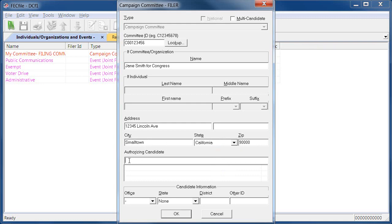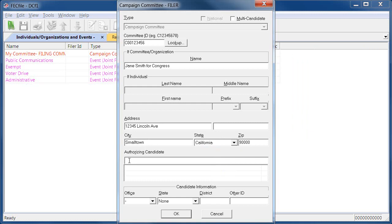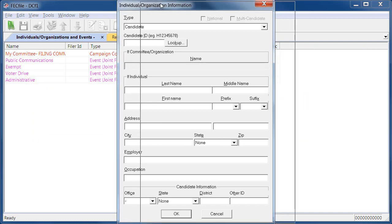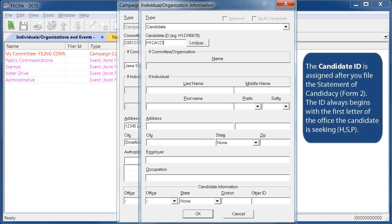Next, you must designate the committee's authorizing candidate. This is the first chance to add an individual and their information to your database. Click the authorizing candidate field and hit the tab key on your keyboard. This will open the individual organization window, where you'll be able to fill out the identification information for the candidate.